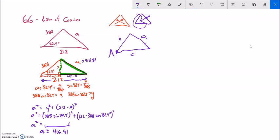I'm generalizing this process with a's, b's, and c's. I want to know a, and it would be nice if I could just go a squared equals b squared plus c squared, but it's not exactly that. There's some little patch to the Pythagorean theorem because I don't have a 90-degree angle. I'll set it up the same way as before.